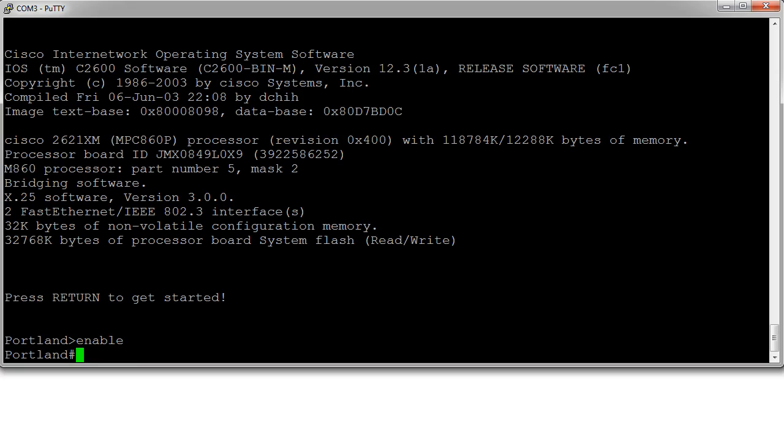Now there are two passwords you have to set in order to be able to use Telnet to log in. First you have to set the VTY line passwords and second you have to have the enable password set in order to get from user mode to privilege mode.